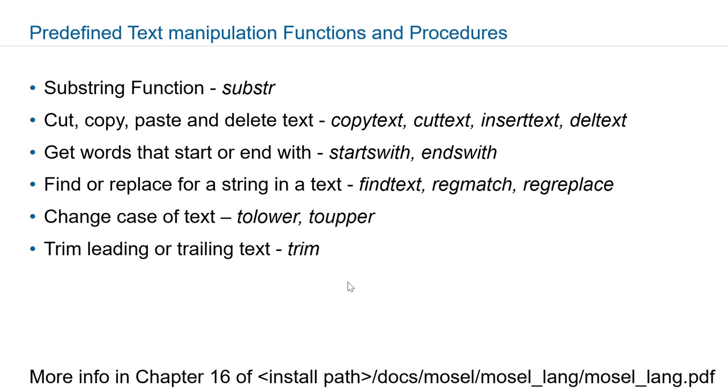Tolower will convert your text to lowercase and toupper will convert it to uppercase. And if you have white spaces in the beginning or end of your text objects you can use trim function.